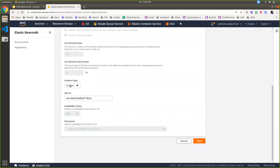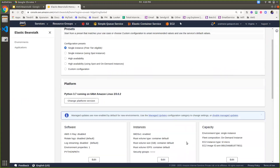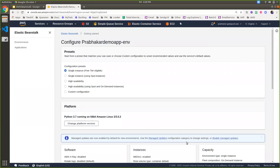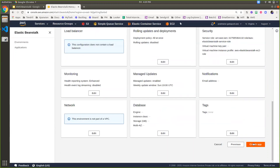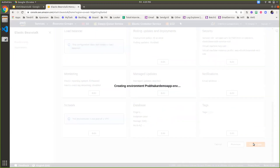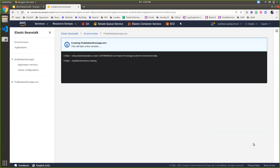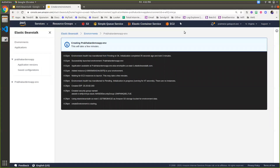Now I'm actually creating the app. This will take a couple of minutes to launch the environment, so I'm keeping the recording on pause. Now my Elastic Beanstalk environment is ready.